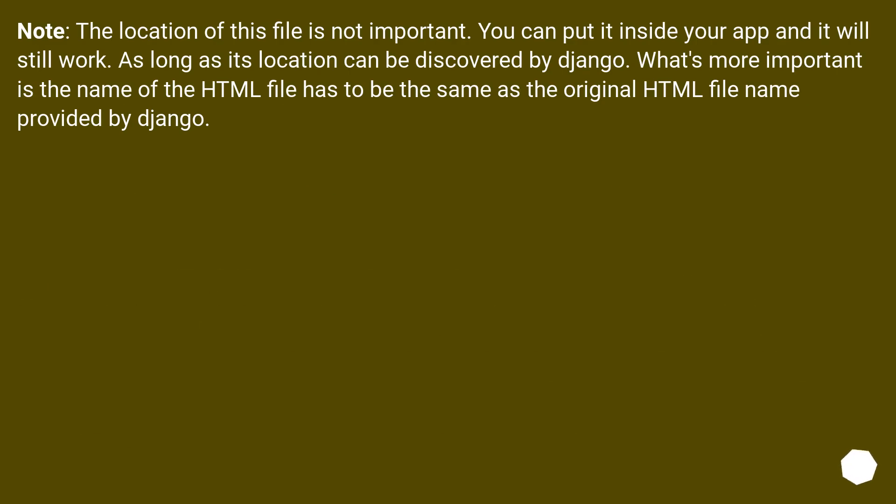Note: the location of this file is not important. You can put it inside your app and it will still work as long as its location can be discovered by Django. What's more important is the name of the HTML file has to be the same as the original HTML file name provided by Django.